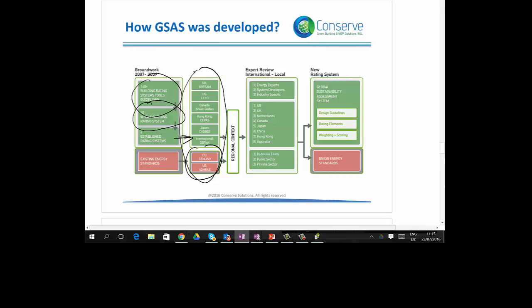The best practices from these references were applied with regional context to produce GSAS. Before it was published, the GSAS rating system was reviewed by various local and international experts from many countries, from the private sector, public sector, and industry experts. Finally, GSAS was published.